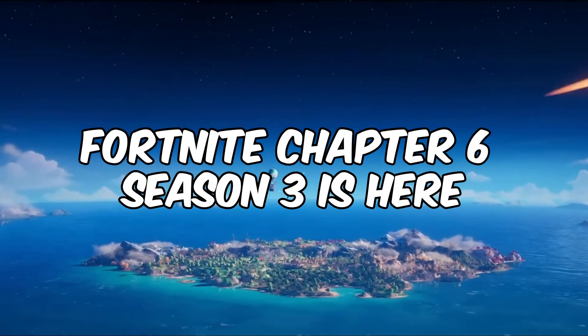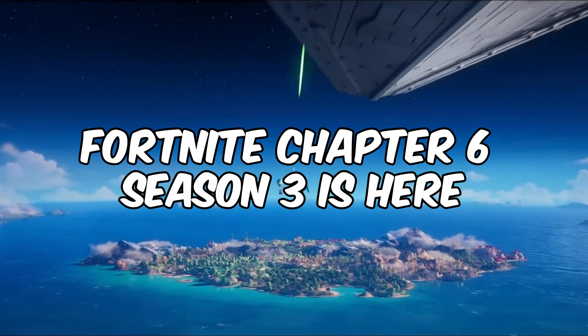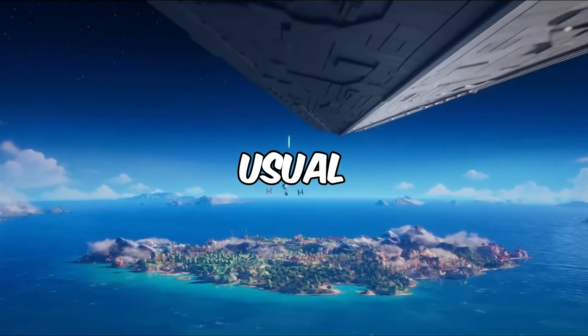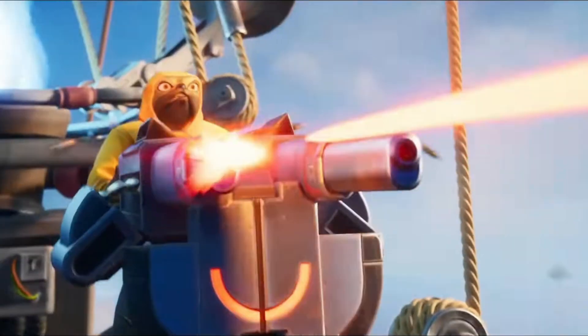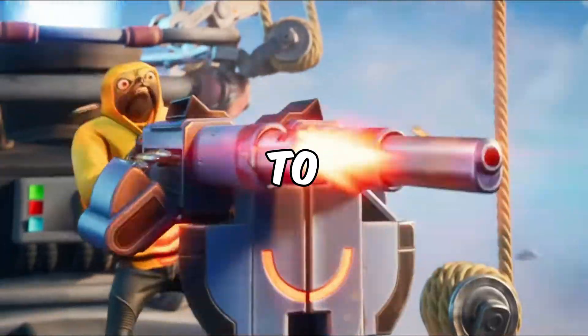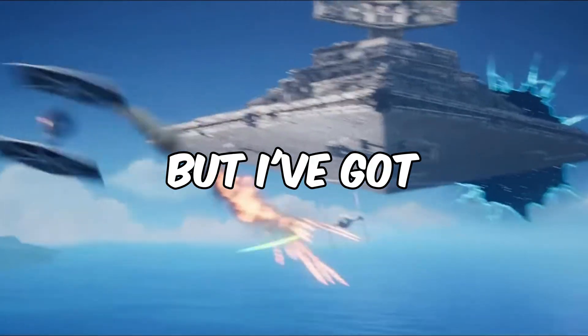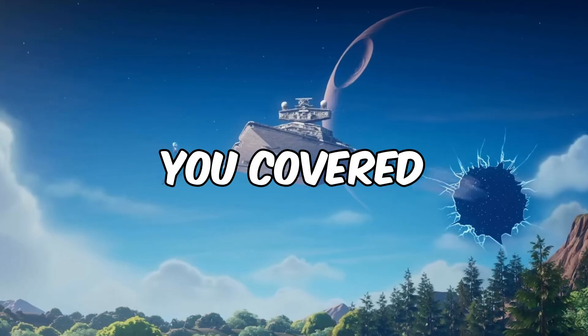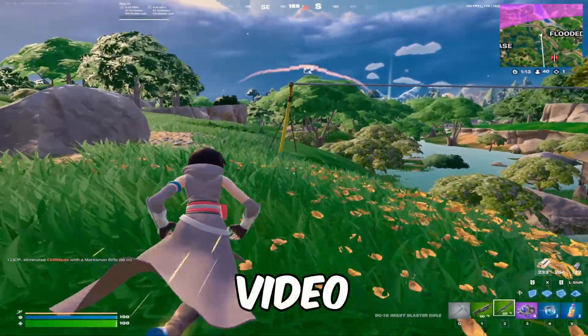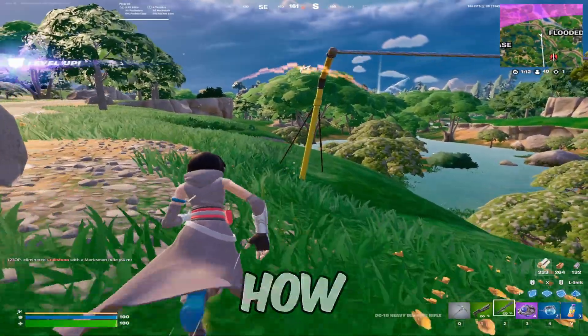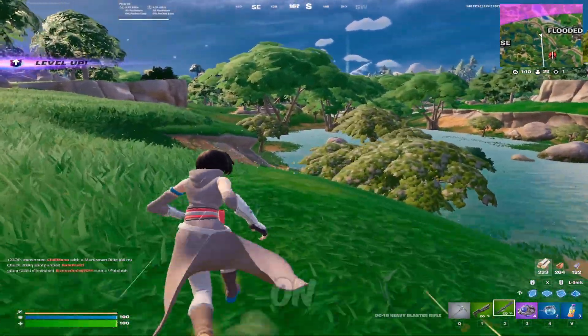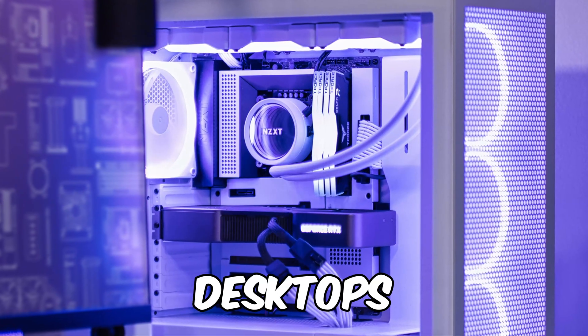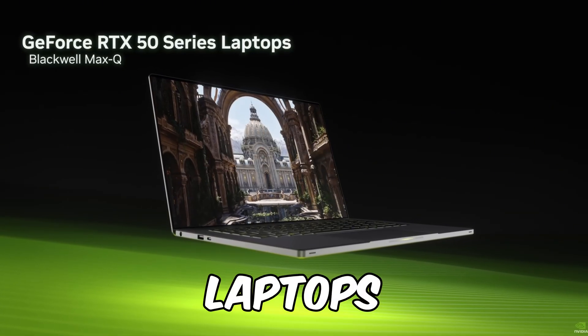Fortnite Chapter 6 Season 3 is here, and as usual, with every new update, the performance seems to be bad, but I've got you covered. In this video, I'll show you how to get the best possible performance on both desktops and laptops.